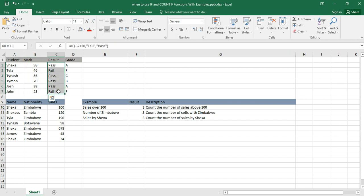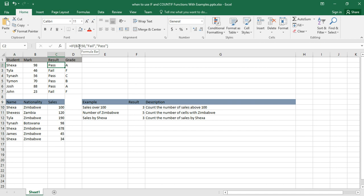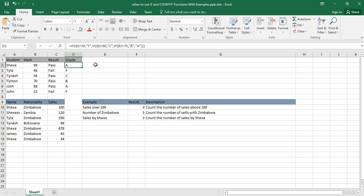Here is the example: we have a student mark and a result defined by the formula. If the value in B2 is less than 50, it's an F; if less than 60, it's a C; if less than 75, it's a B; otherwise it's an A. The value in B2 is 98, which is above 50, so it's a pass — and when grading, it falls into the A category.